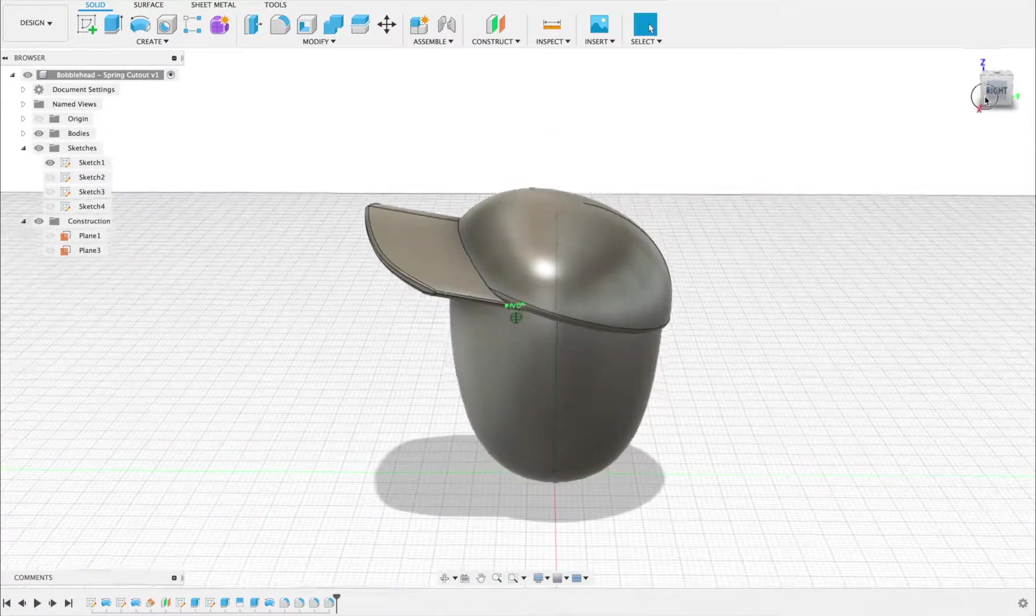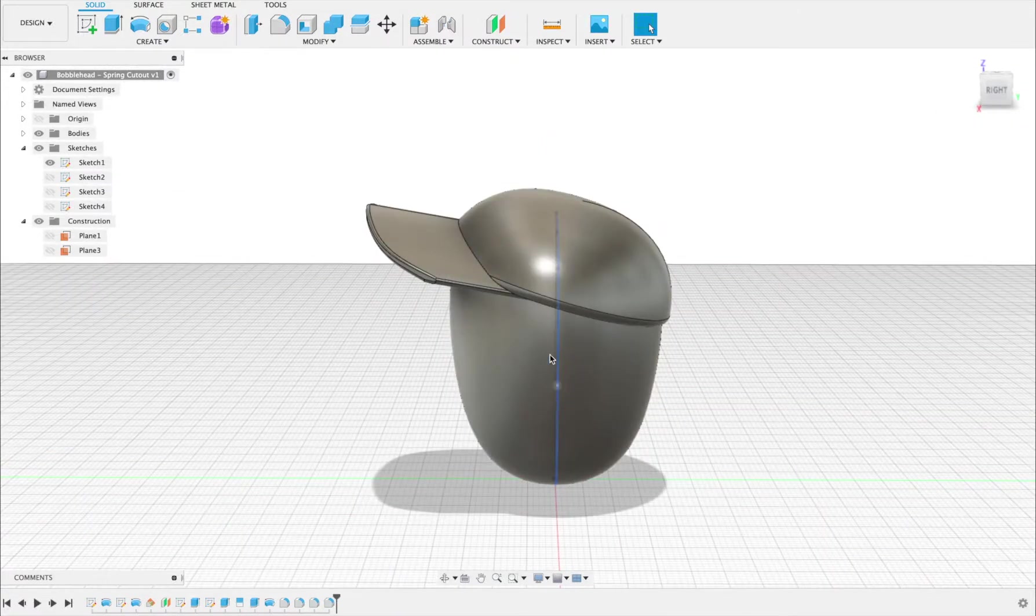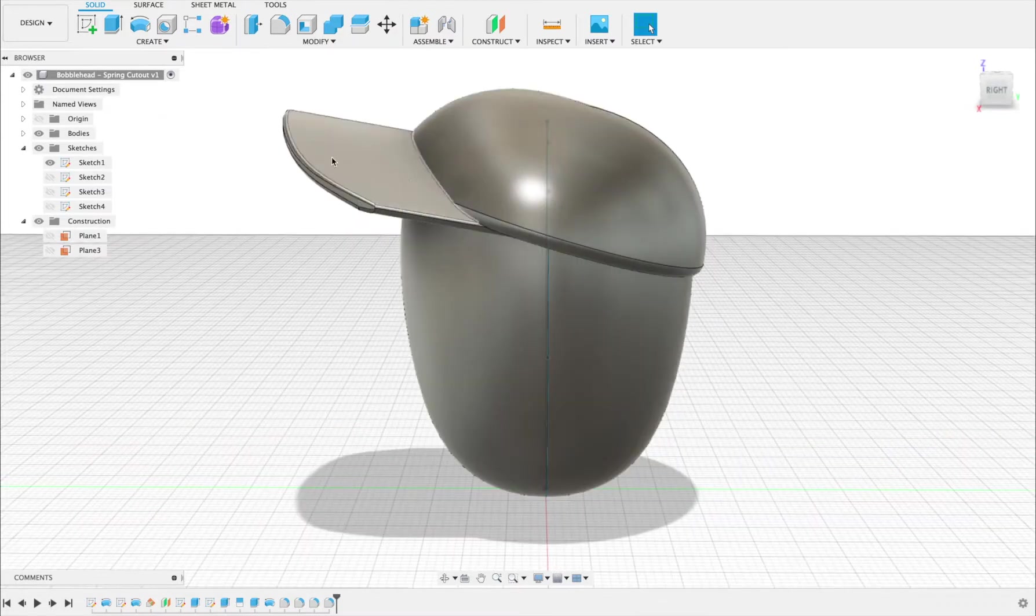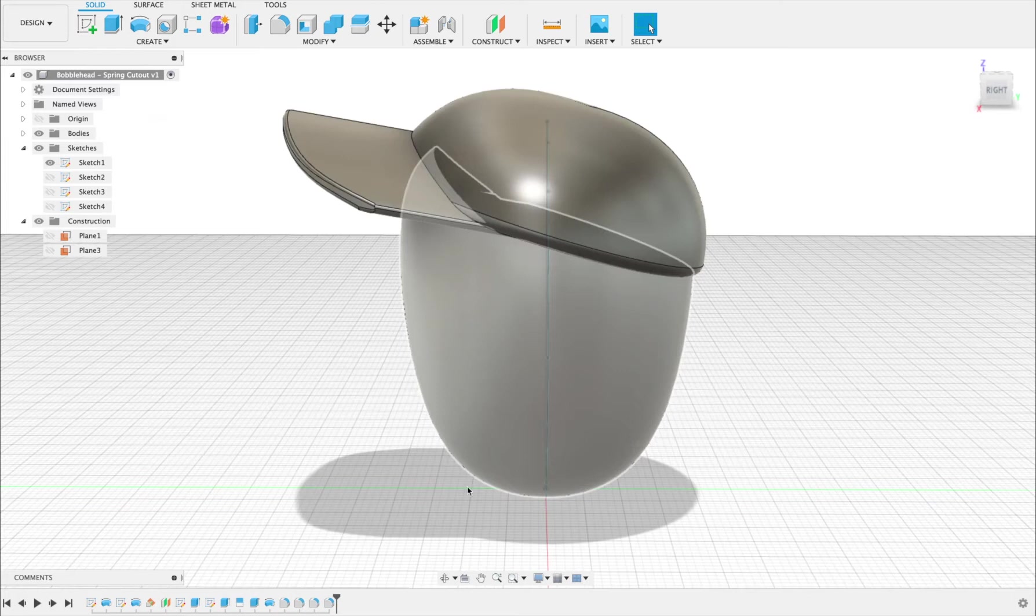Okay, so for this example I've done just a simple revolved head and made a hat, and the reason I made that is so the center of mass will be off just slightly. I want to show you at the end of this video how to check for center of mass as well.